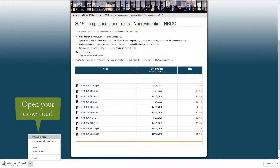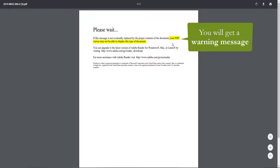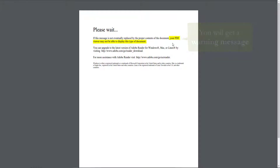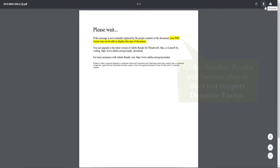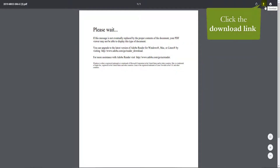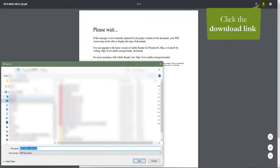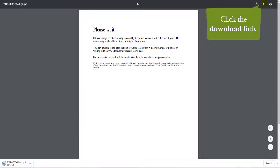We will go ahead and open that download. When you do, you'll notice you get a warning message that says your PDF viewer may not be able to display this type of document. This is because the web browser plugin for Adobe Acrobat Reader does not support Dynamic Forms. So we will go ahead and download that directly to our desktop with the download link that can be found in the top right-hand corner of your screen, and save it somewhere you will remember.